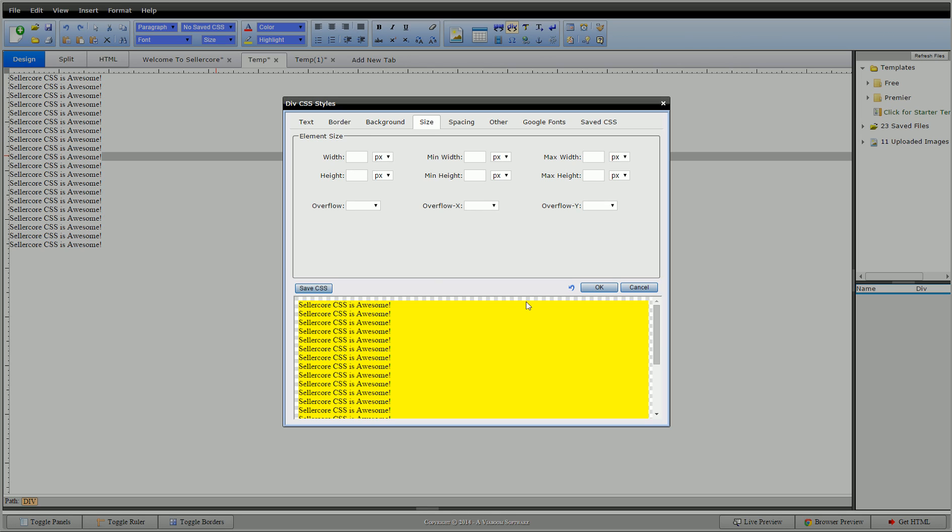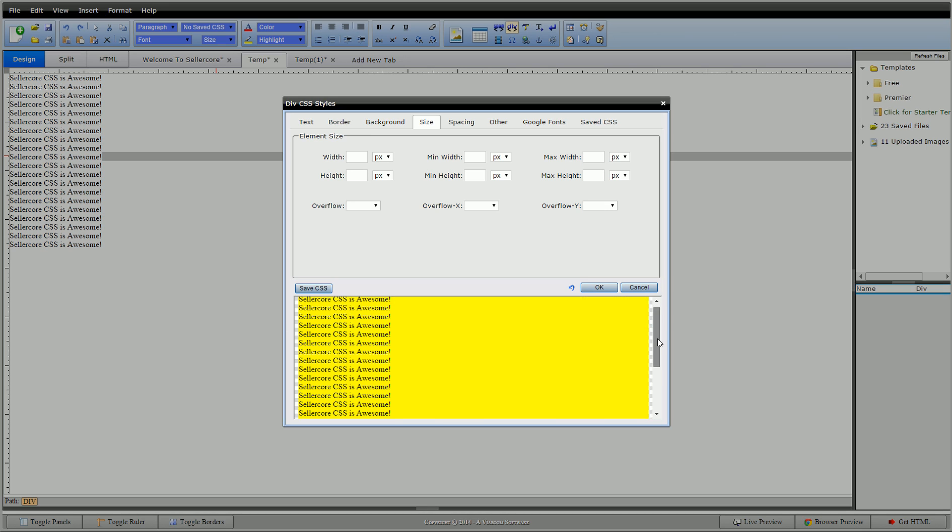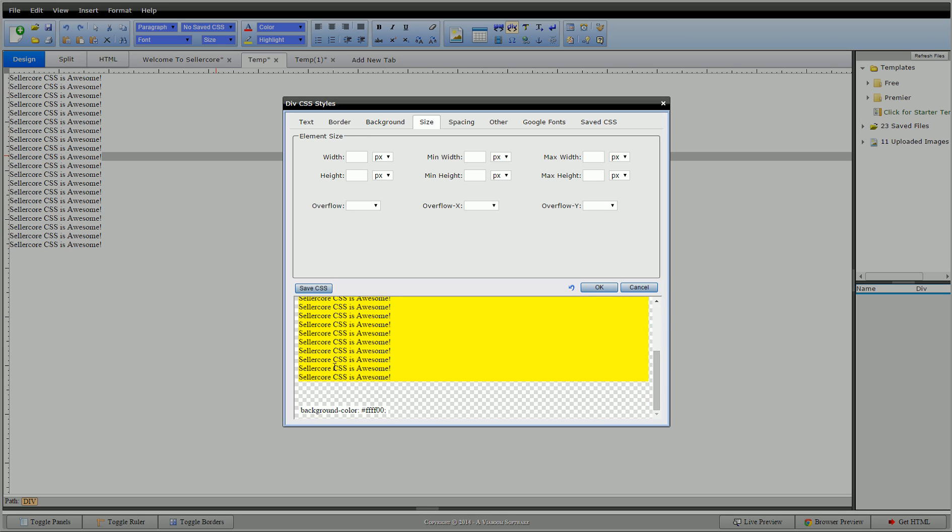So a few things to note on size: divs naturally stretch the width of the screen and stretch out for whatever's inside of them. Spans will stretch down however far they go but will stretch the width of the content inside of them. Images by default will be whatever the image is programmed to be, however you can change the width or height—you can skew it out if you want.